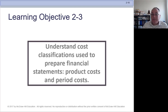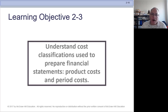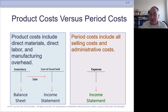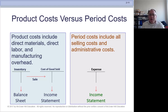Learning Objective 2-3: understand cost classifications used to prepare financial statements — product versus period costs. Product costs are the costs of making and producing the products that you sell; really your manufacturing costs are product costs. Period costs are the non-manufacturing costs. The difference is very important because product costs are going to be inventory until you sell the product, and then when you sell the product, it's going to be cost of goods sold and expense. Period costs are going to be an expense as soon as you spend the money or use the item that creates the expense.